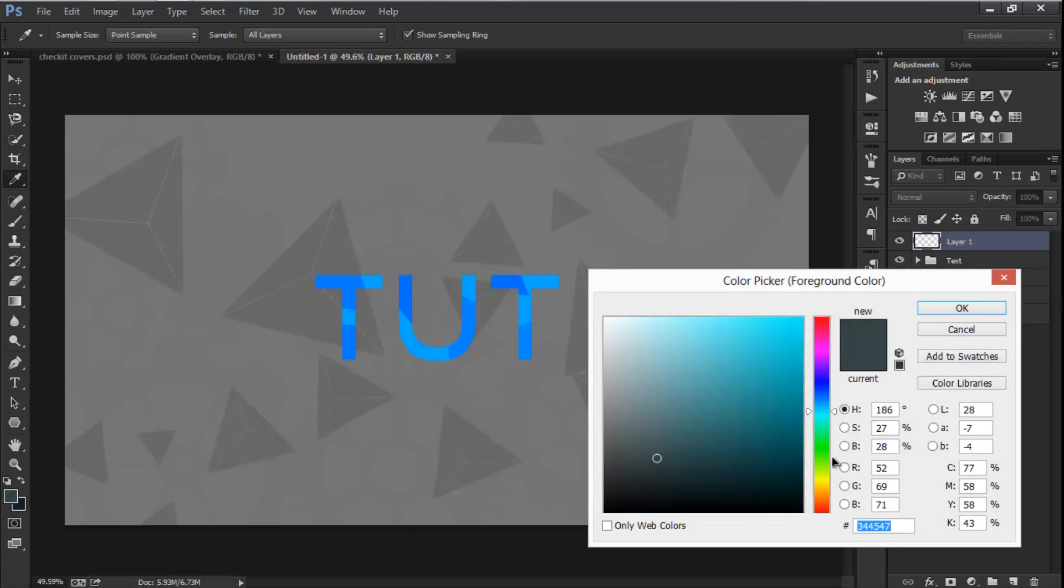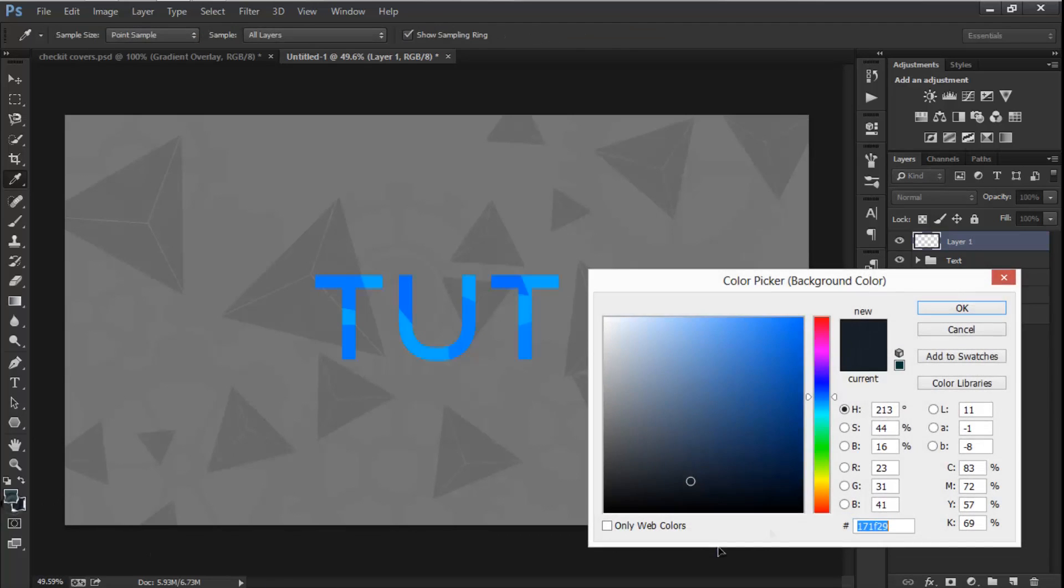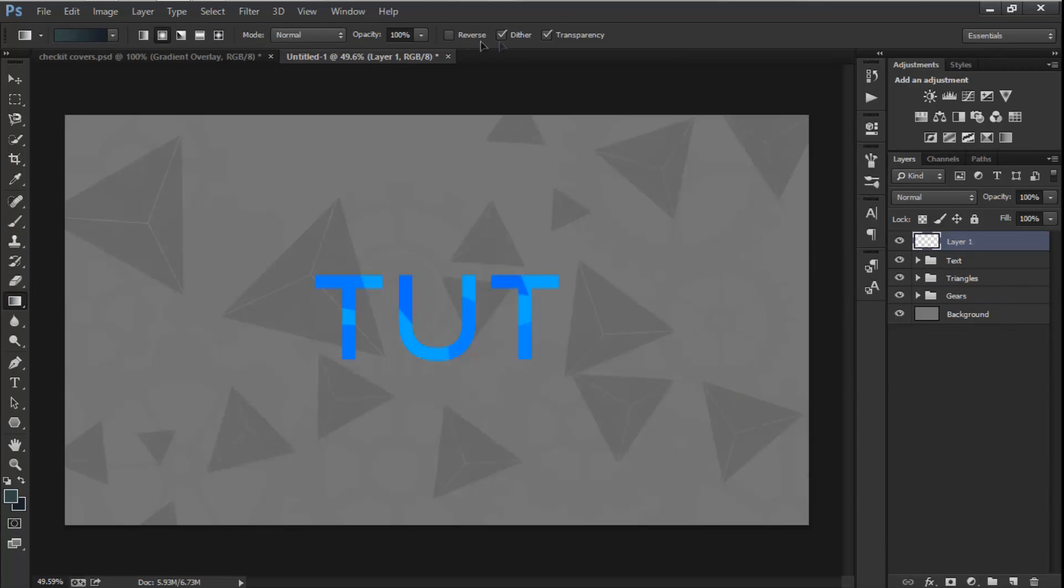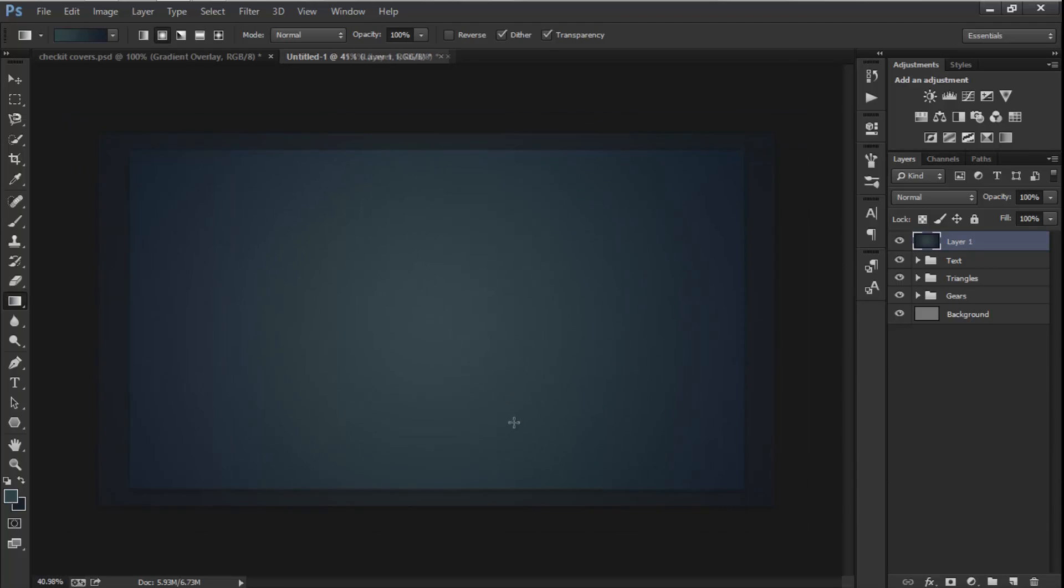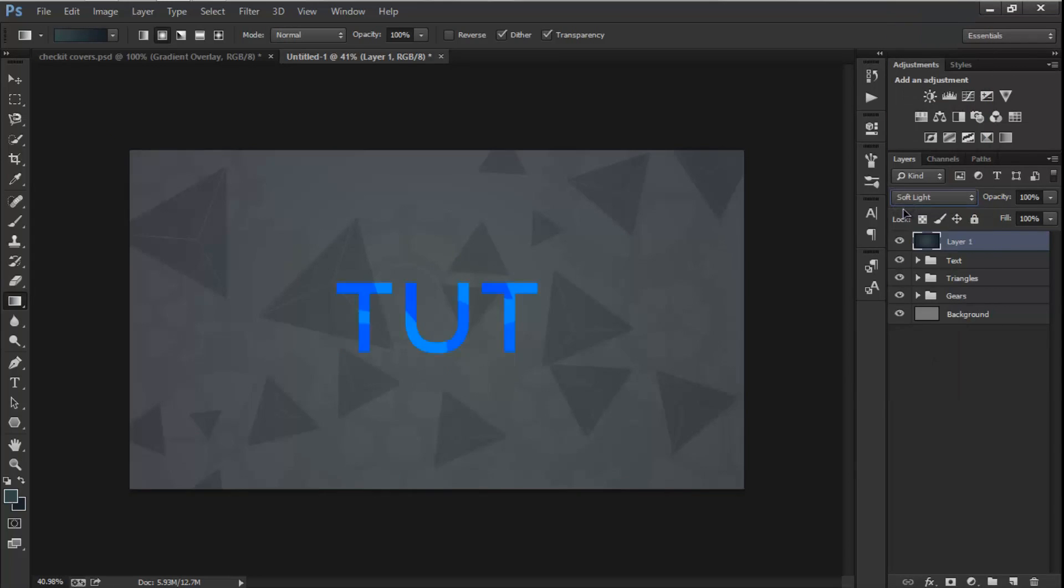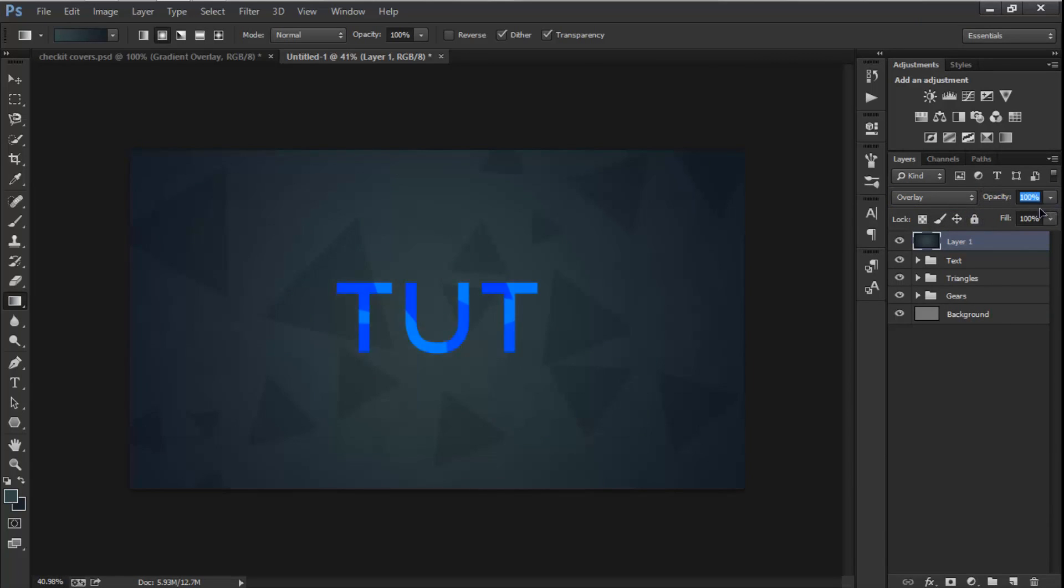And I'm going to go Gradient Overlay. Make sure you're not on Reverse and you're on the Radial one. And I'm going to drag it from center to one corner and there you go, it fills it with the gradient. And now I'm going to make it Soft Light.